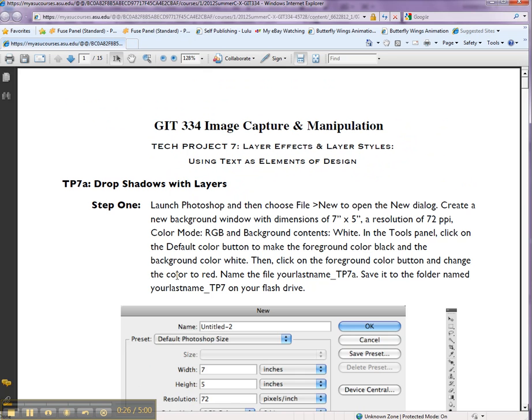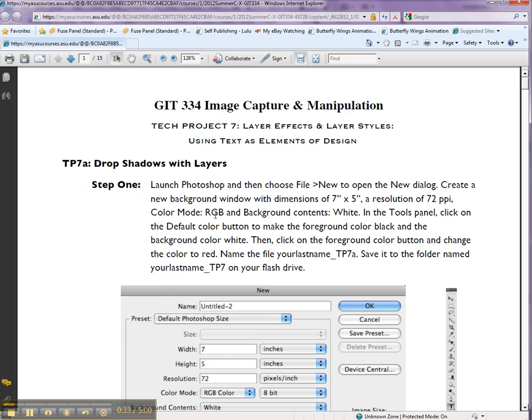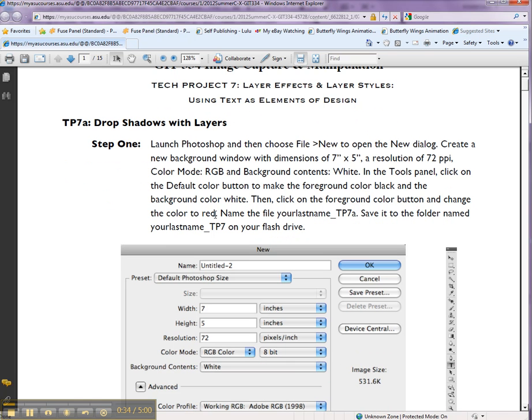We are going to work with layer effects, layer styles, and text element of design. So let's open a new background.